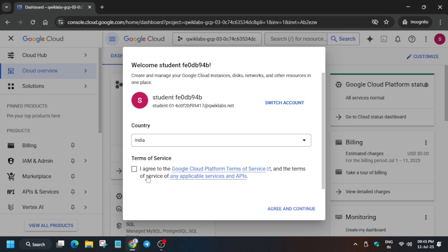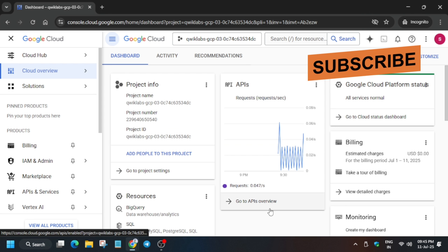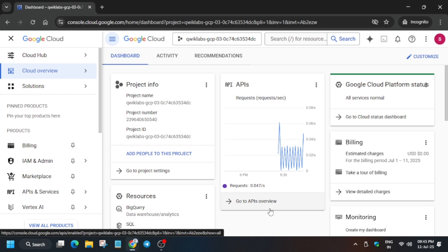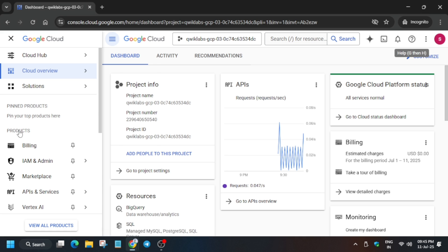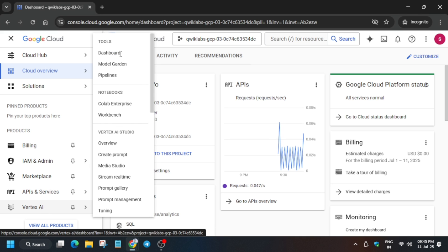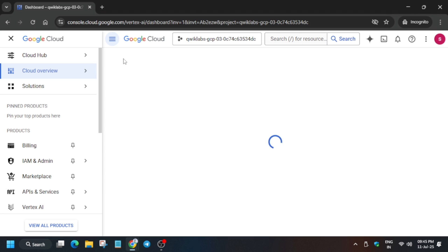Now if it asks for username and password, always check the lab instruction. Just click on I Agree and continue. From the navigation menu, you have to navigate towards Vertex AI and enable some APIs. I will show you the step-by-step method, no need to worry about it. Just from the navigation menu click on the dashboard.